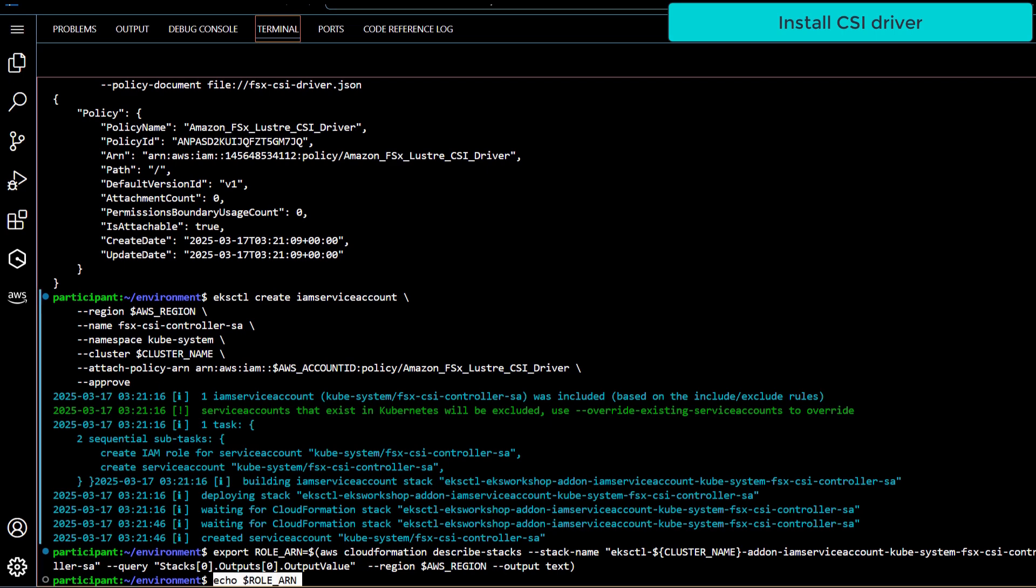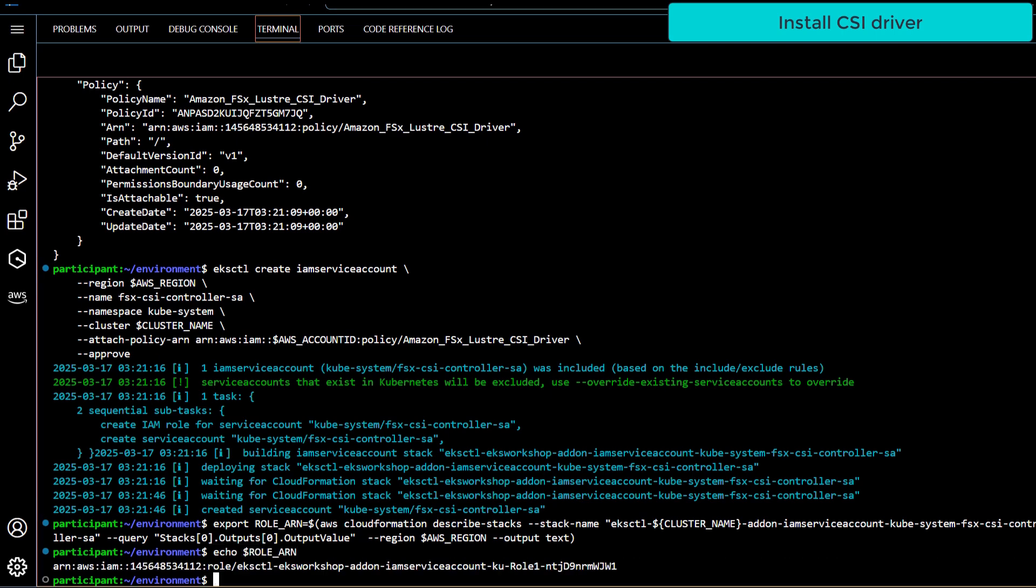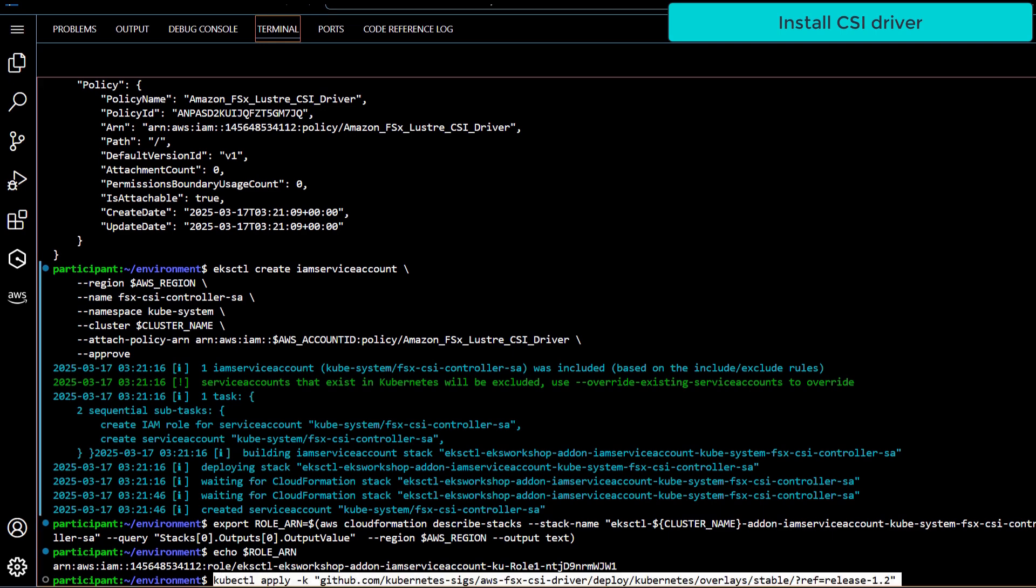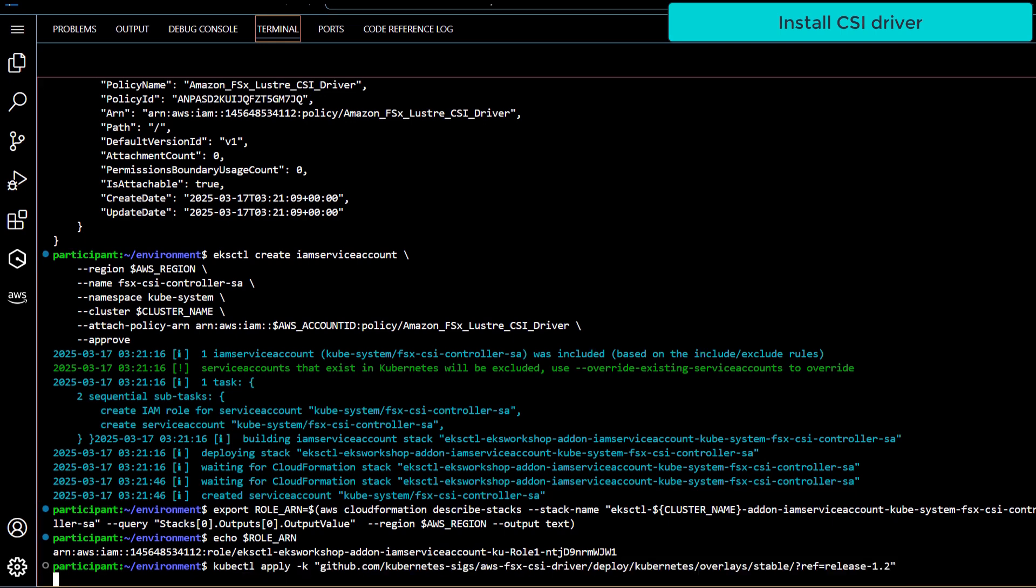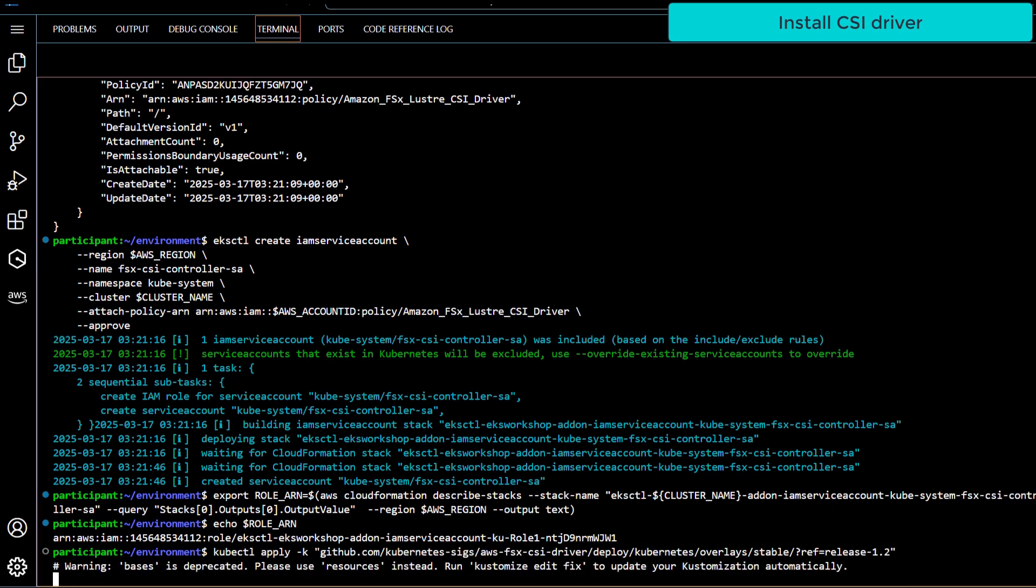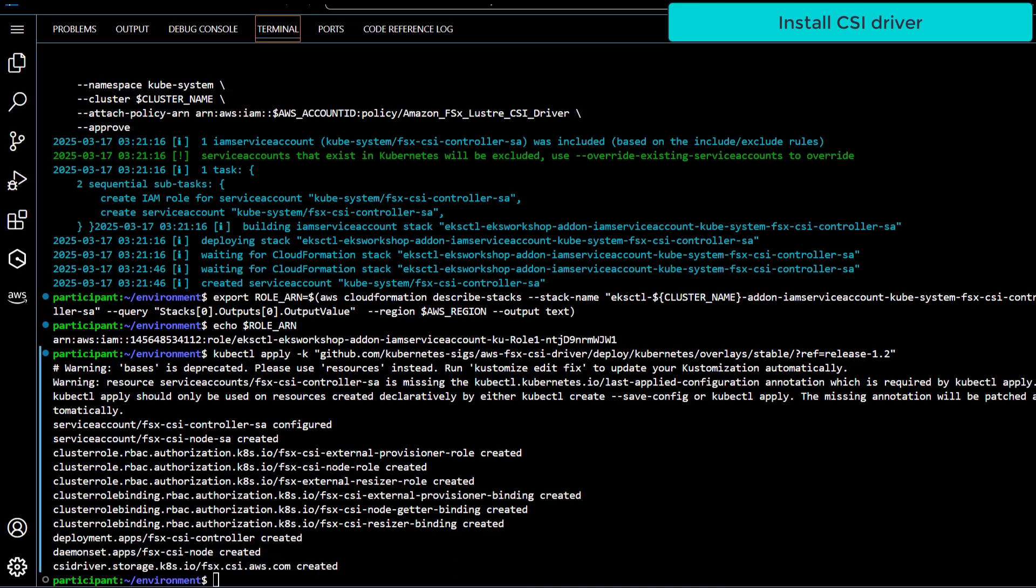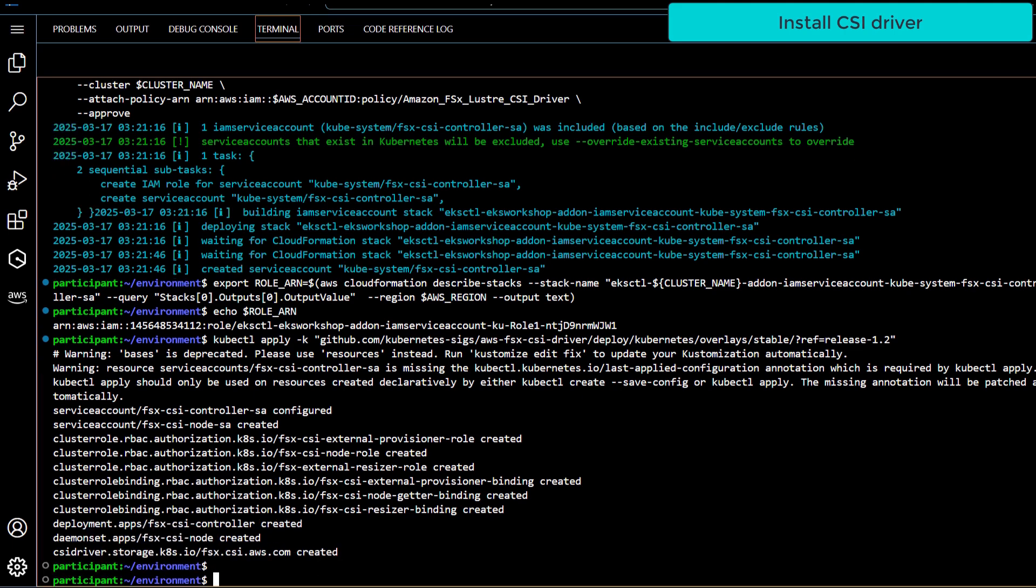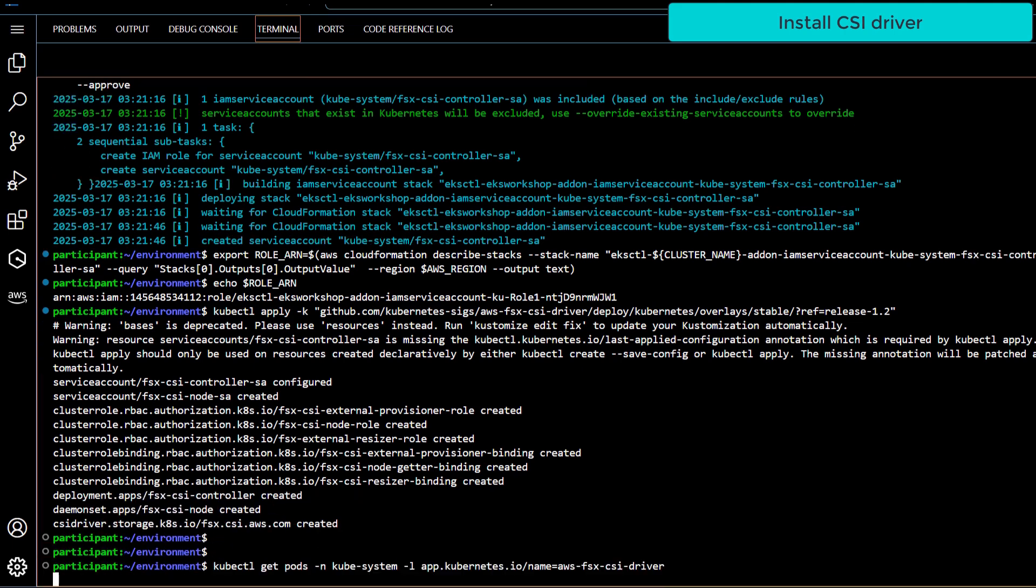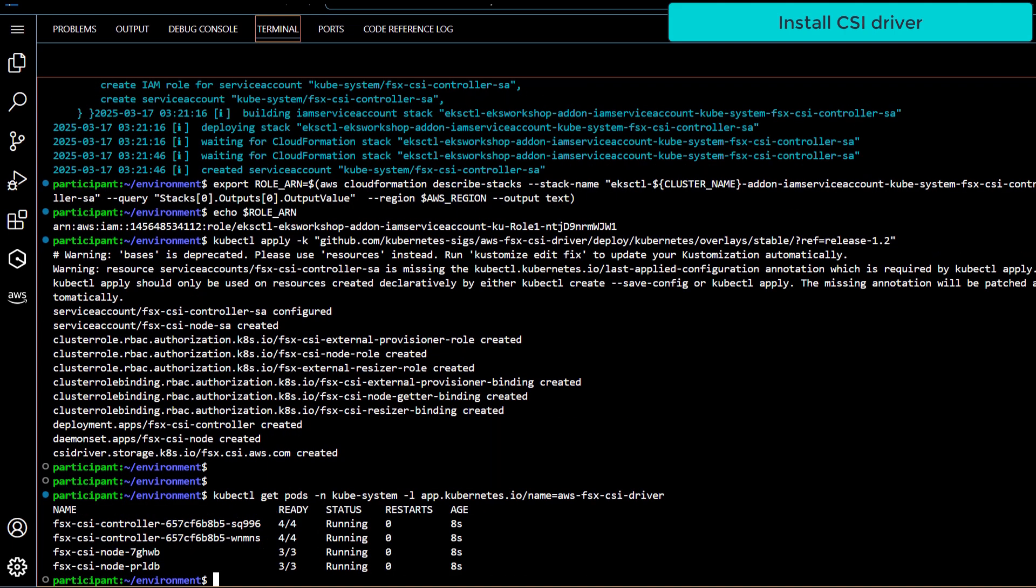Now we're ready to install the CSI driver, where it will install the package from the GitHub repository. As you can see, the CSI driver will deploy two sets of pods on each EKS cluster node.